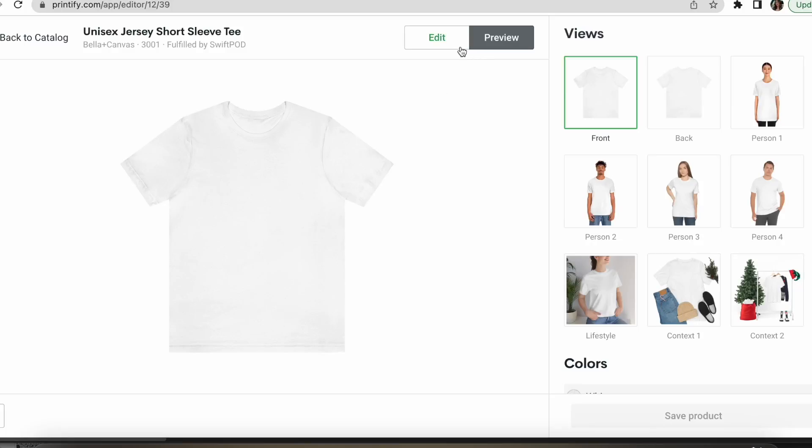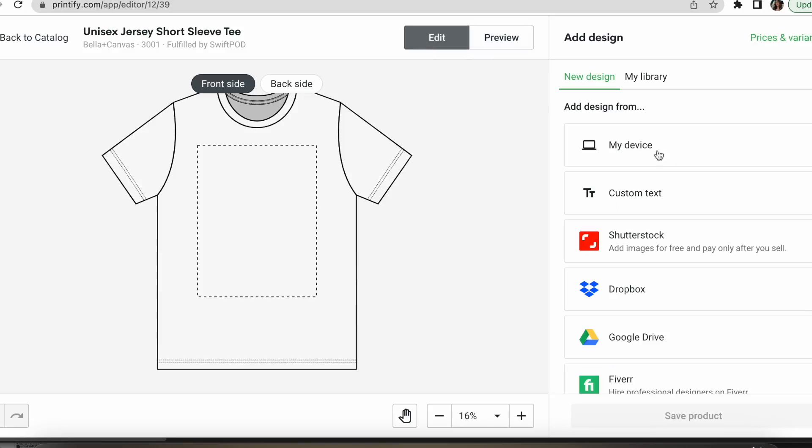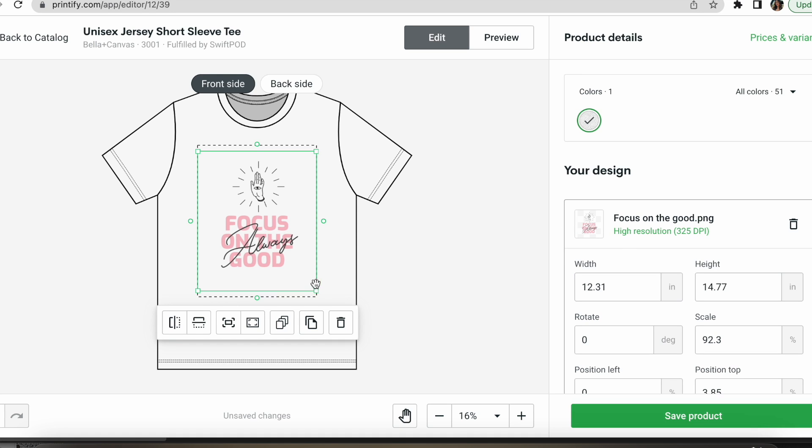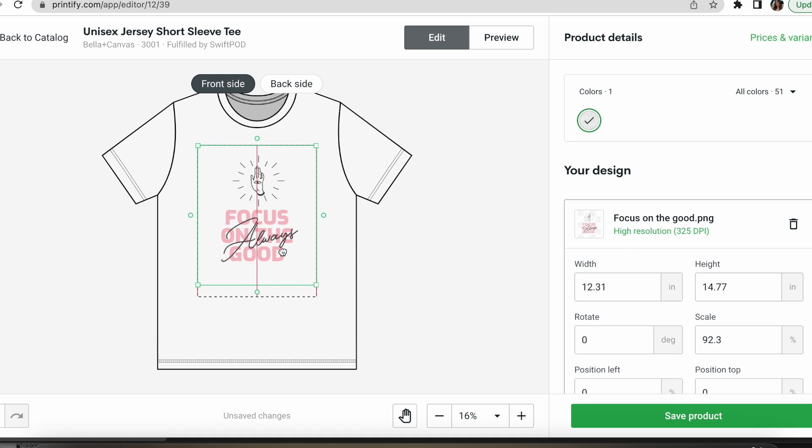Print-on-demand is a way that you can partner up with a supplier and sell products without inventory. How this works is the supplier has the white label products or blank products, you put your design on them virtually, and then when you receive a sale that print-on-demand supplier is going to create it, pack it, and ship it for you so you're not holding the inventory and you're able to run an online store while using a place that they're creating these items and shipping them for you. So it's a really great online business model and I talk a lot about it here on my channel.